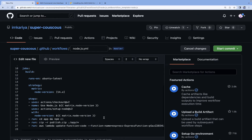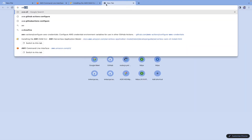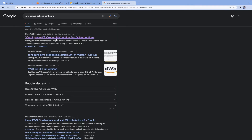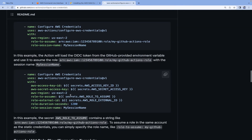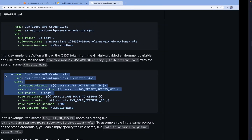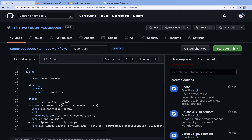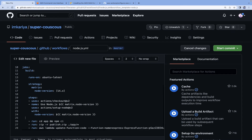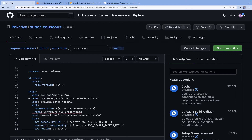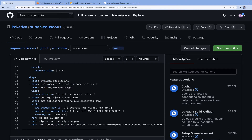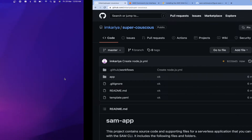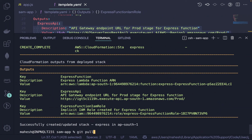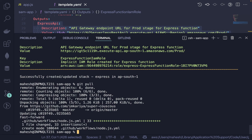Search for 'aws-actions/configure-aws-credentials' on GitHub to find the official action. Grab the required lines of code from there — this action handles AWS login. Paste those lines into the workflow before the npm install step so credentials are configured before we upload the zip. Then commit the workflow file.